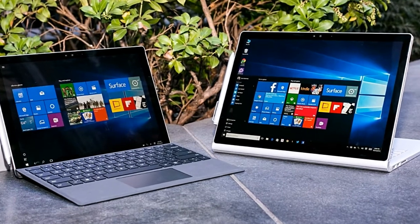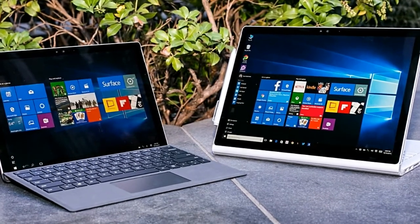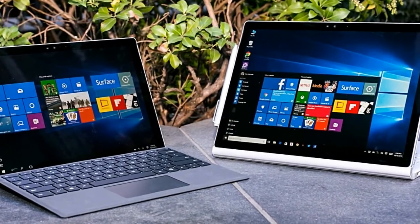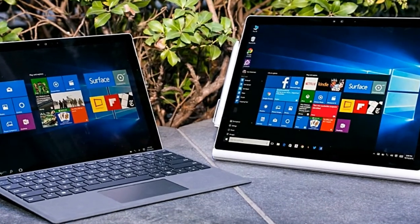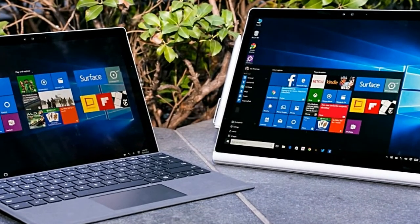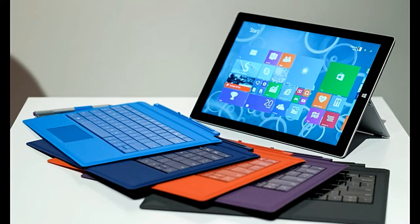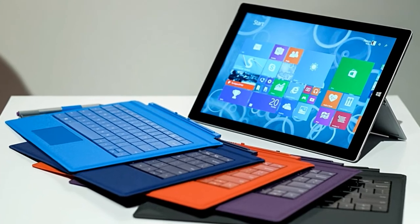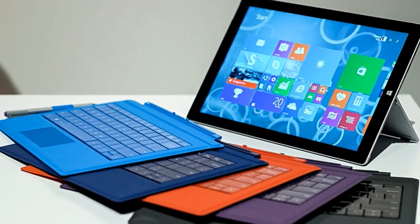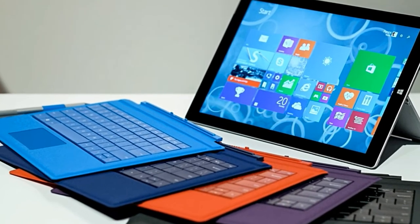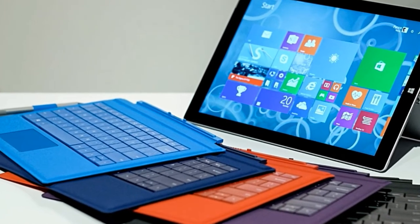One thing is for sure, Microsoft is going to introduce new and various hardware, as well as software, on May 2. In fact, the company already sent out press invites for the upcoming event that will take place in New York City.